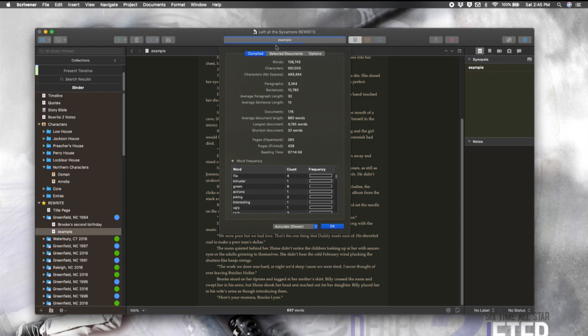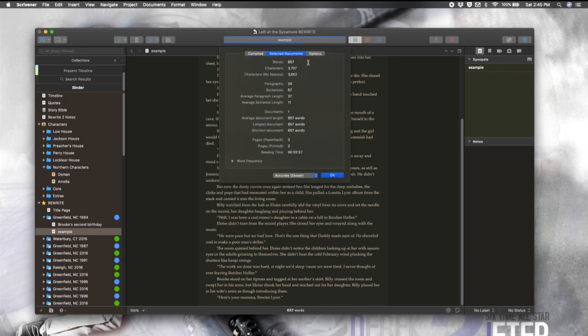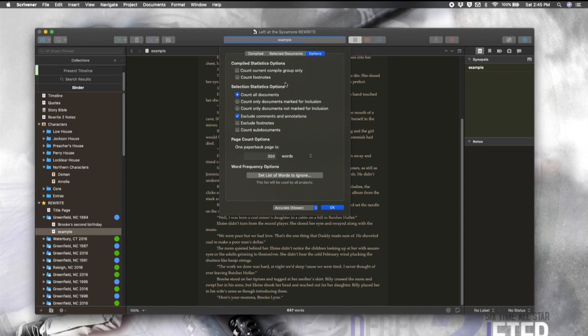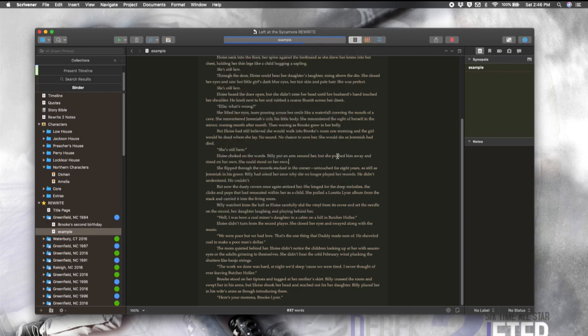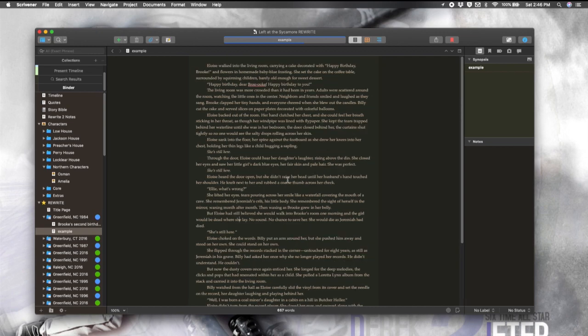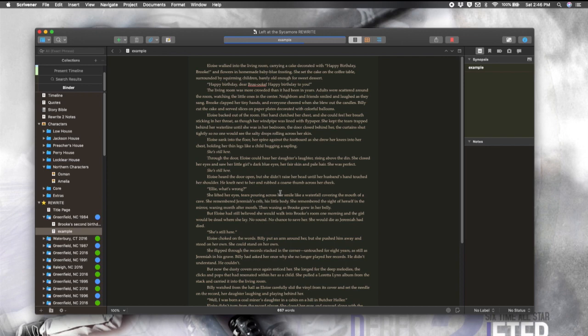Along with the project statistics here, you can also get the stats for just the selected documents. So that would be just this scene. And then, of course, we have more options so that you can customize this to your liking. For all the multitaskers in the room, we have long been able to split the windows in Scrivener as well as open separate quick view windows. But with Scrivener 3, we have something called copy holders that takes multitasking to the next level.